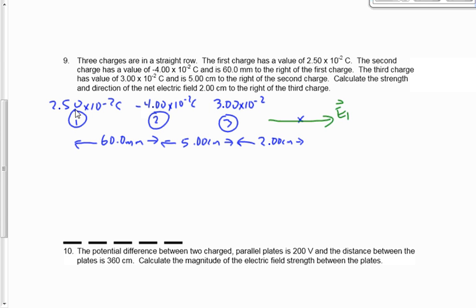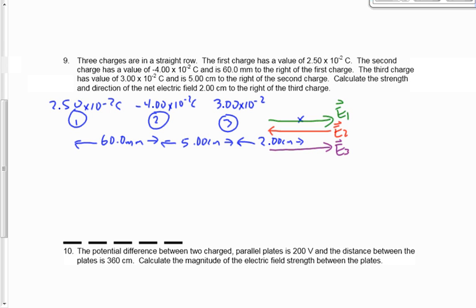Which way does the electric field point as a result of number 2? It's a negative charge, so it points toward the negative producer — to the left. E2 points to the left. What about number 3? It's positive, so E3 will be drawn to the right. Now let's calculate each of these fields. E1 is KQ1 over R squared. You've got to be careful of the value of R — you have different strange units here: millimeters, centimeters, centimeters.